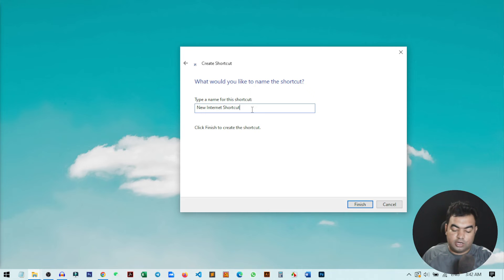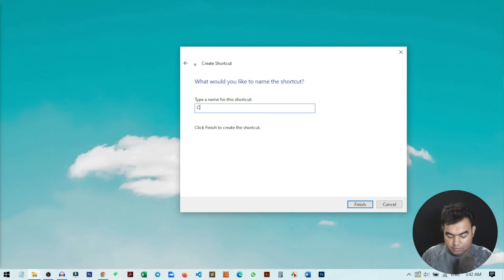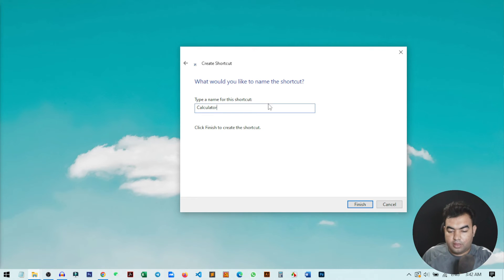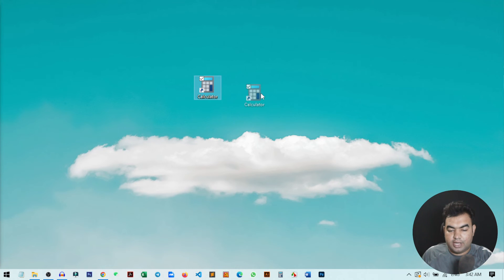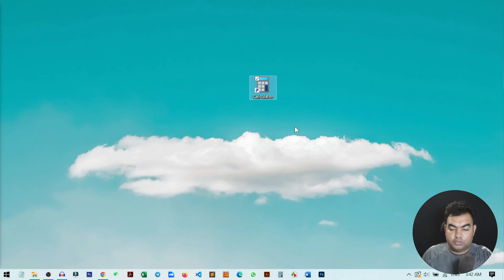Here you need to add a name for your shortcut. We'll just write 'Calculator' and then click on Finish. That's it — you can see we have successfully created a Calculator shortcut on our desktop.